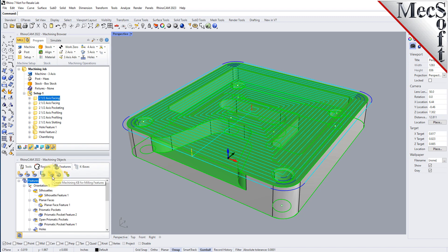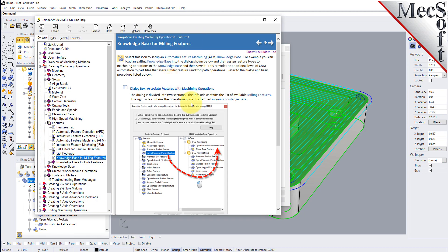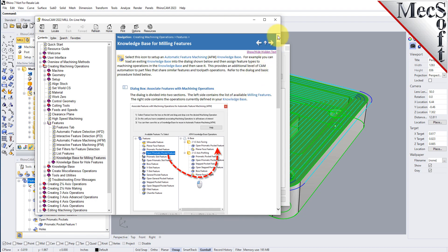The next two icons are used to create or modify the default knowledge base. You have an icon for creating a machining knowledge base for milling features, and one for a selected hole feature. The milling features dialog allows you to assign feature types to different operations in your knowledge base. If you want to learn more, just pick the help button and the online help will display — all feature machining options are documented there.